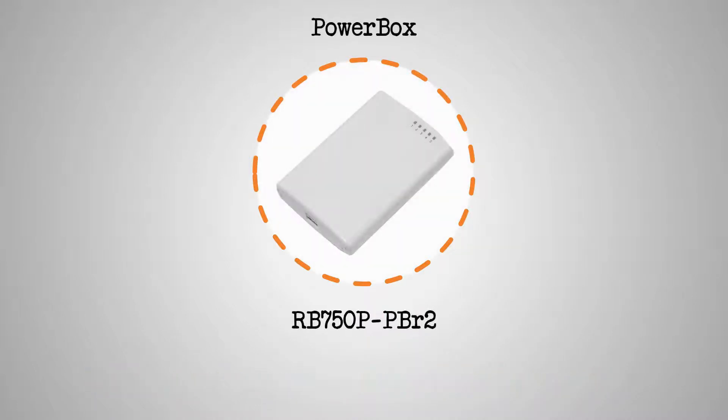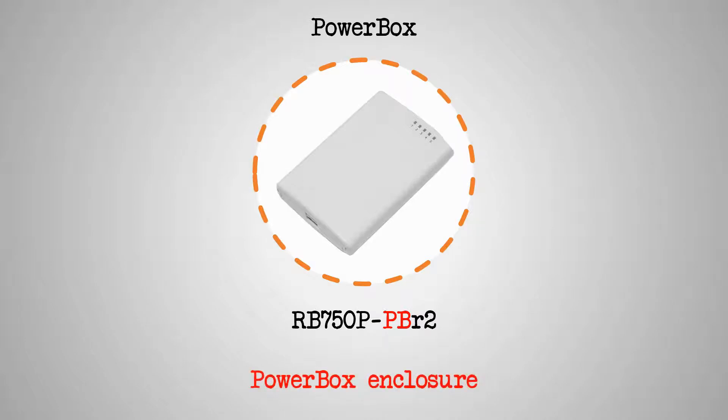Next, we have the PowerBox, that has the letters PB in its product code. PB stands for the word PowerBox, showing that this device is secured in this outdoor enclosure.